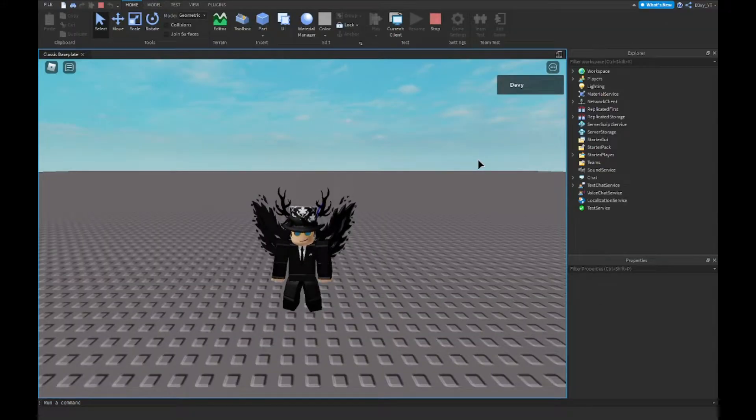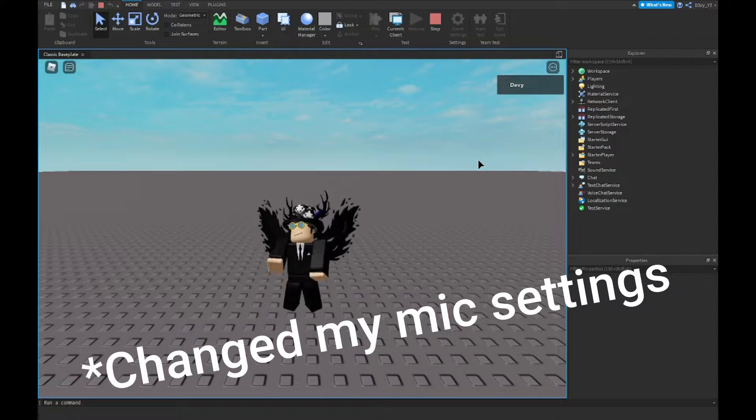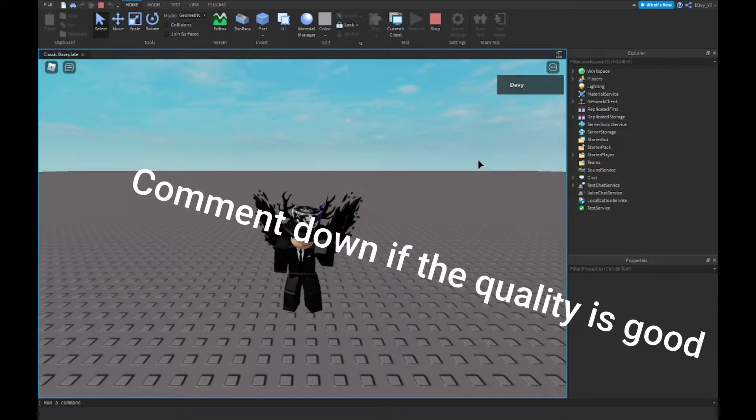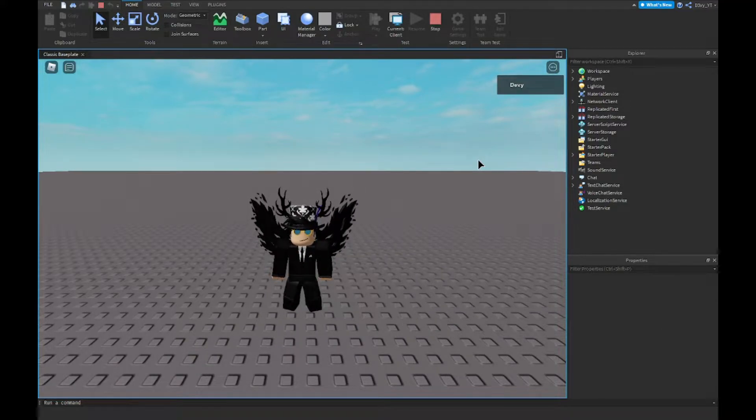Hey guys, welcome back to a brand new video. Today I'm going to show you guys how to make a drop tool system inside of Roblox Studio, so let's get started.